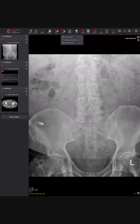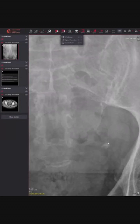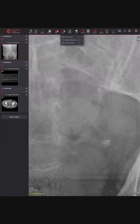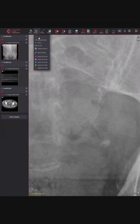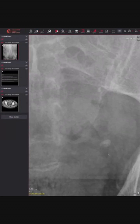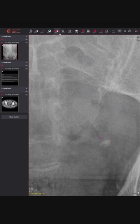We can see we've got the stone there — this calcific density coming in here in the region of the distal ureter.